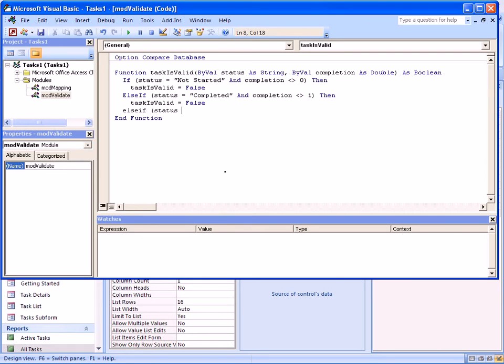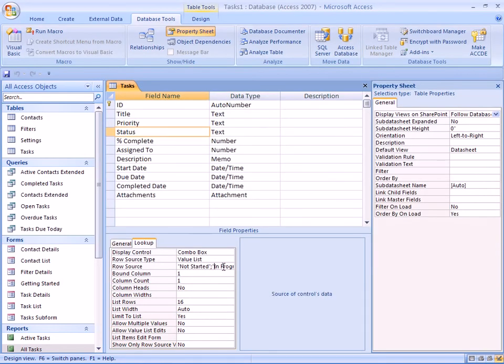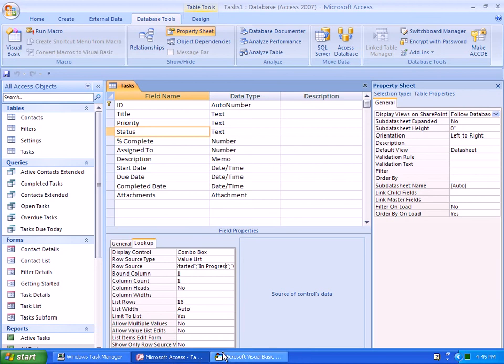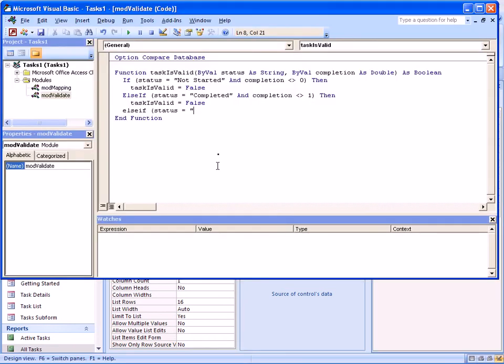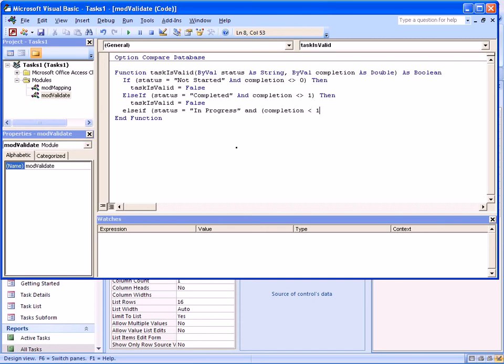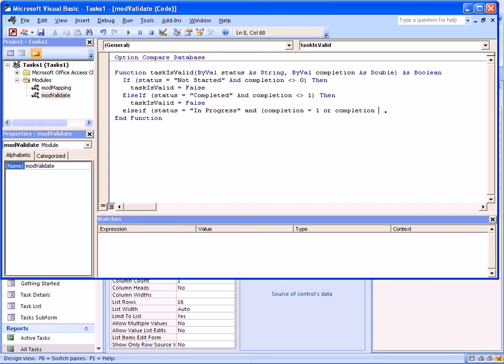And this last one is, we can say status is in progress. Make sure we spell it correctly. And then we can specify completion is actually less than one or completion is greater than. And then I have to specify that completion equals to one or completion equals to zero.